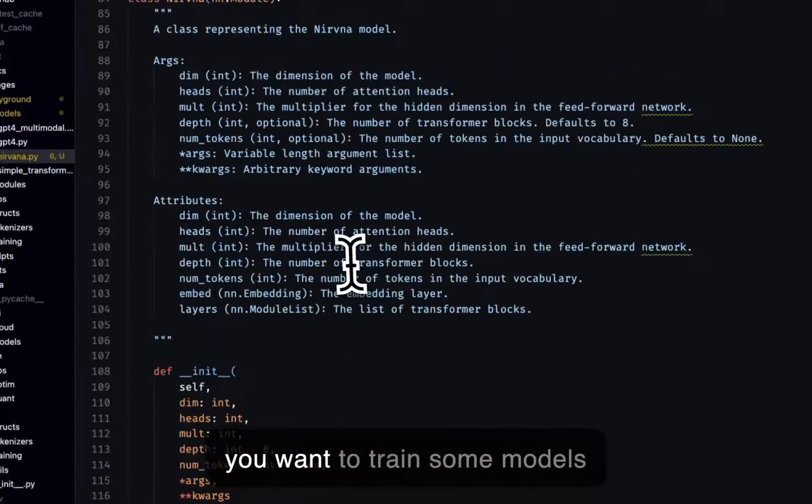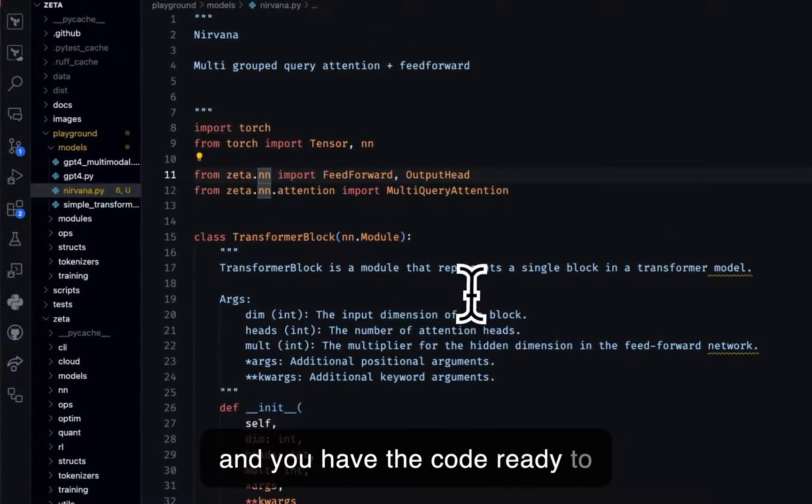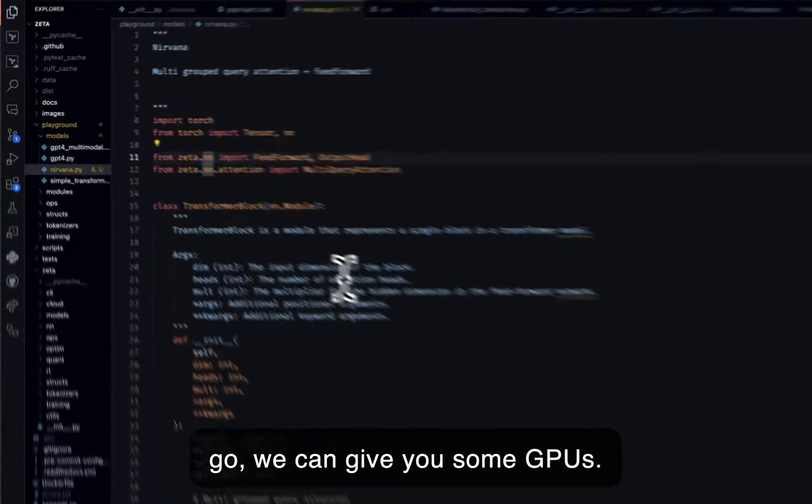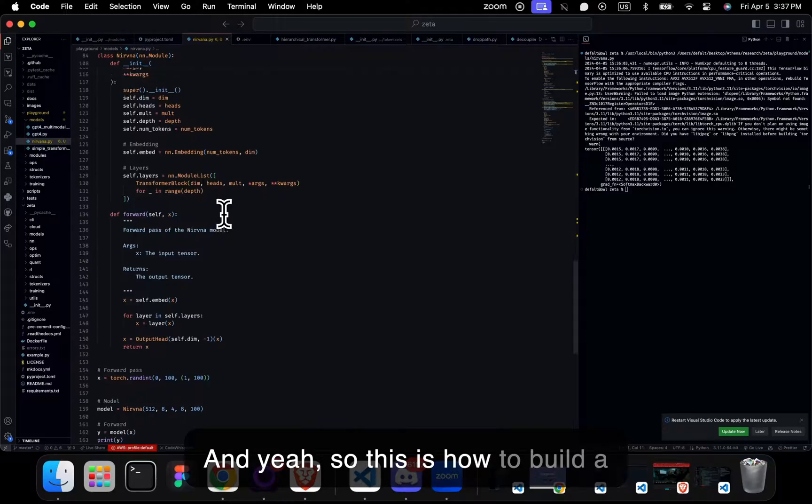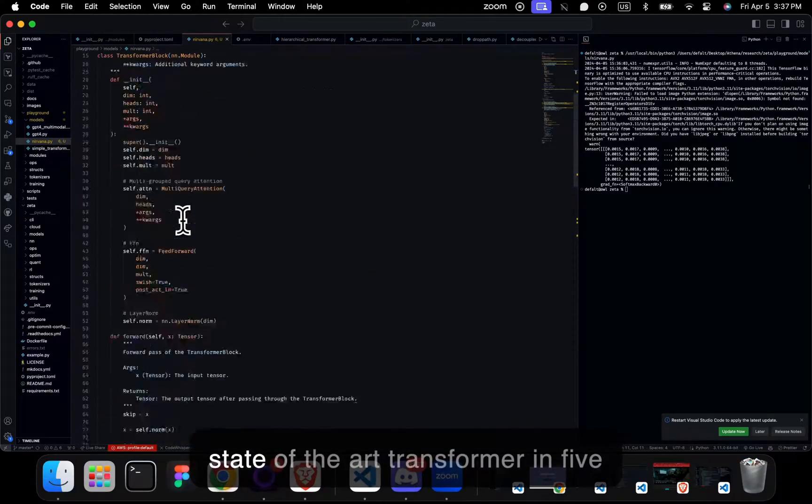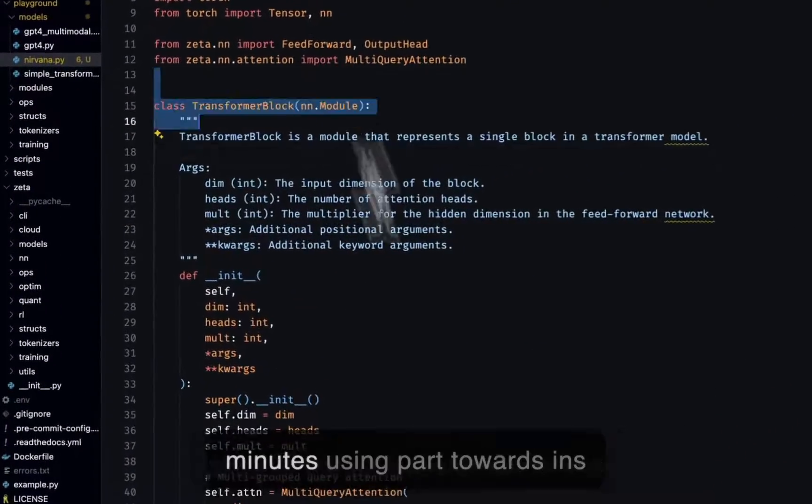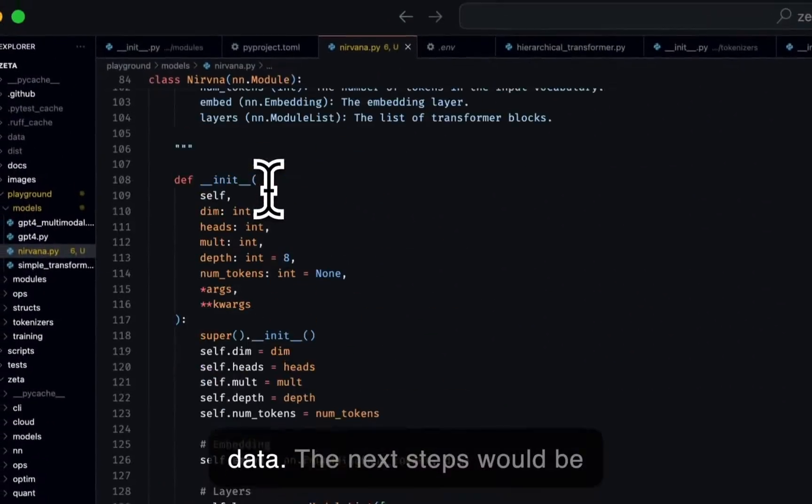And basically, just to train. So if you want to train some models and you have the code ready to go, we can give you some GPUs. And yeah, so this is how to build a state-of-the-art transformer in five minutes using PyTorch and Zeta.